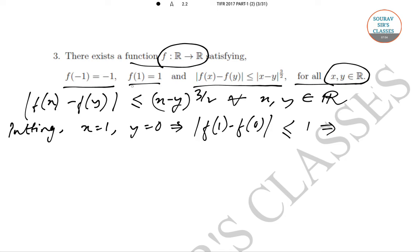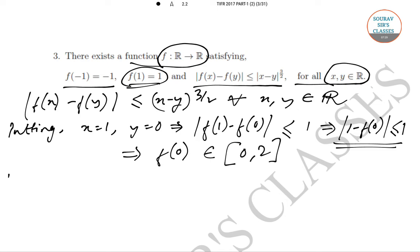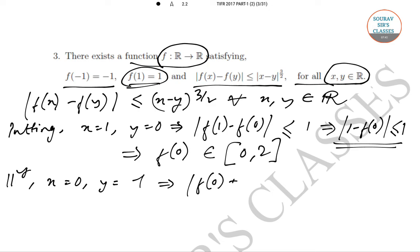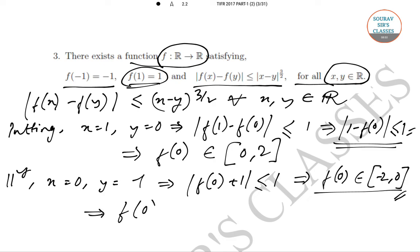Since f(1) = 1, we get |1 − f(0)| ≤ 1, which means f(0) ∈ [0, 2]. Similarly, putting x = 0 and y = −1 gives |f(0) − f(−1)| ≤ 1, so |f(0) + 1| ≤ 1, which implies f(0) ∈ [−2, 0]. Using both conditions together, we find that f(0) = 0.